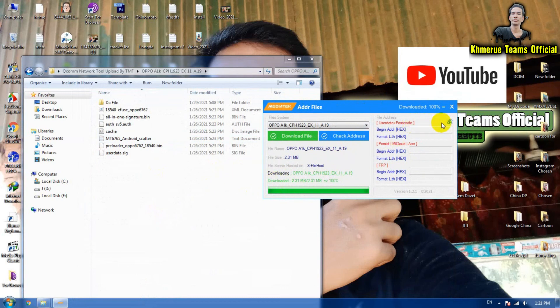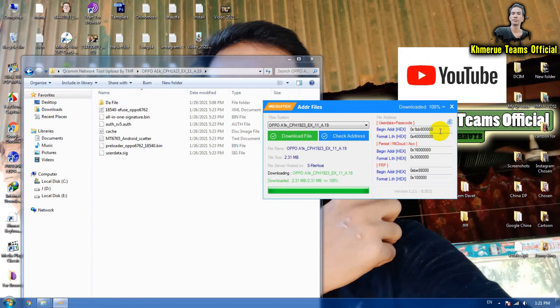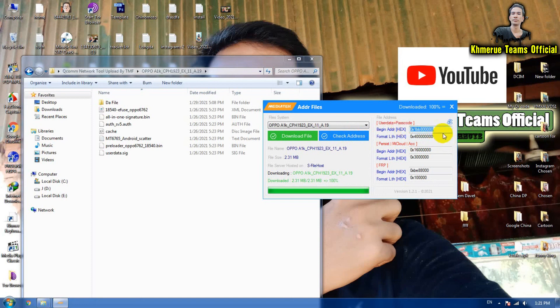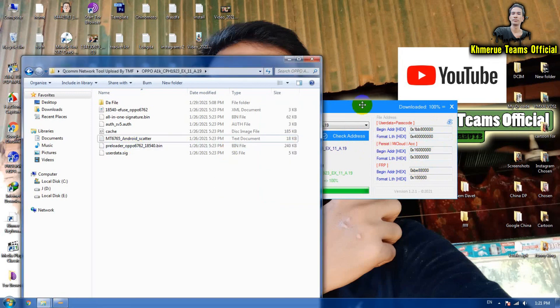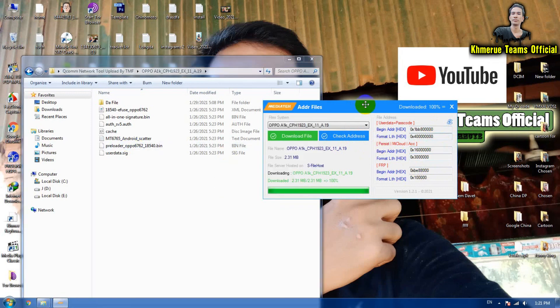You can also find and check the address here. It is the code, the format address, and the beginning address. Me cloud is the address here that you can use with SP flash tool to flash your phone.